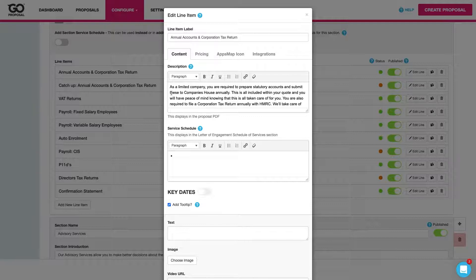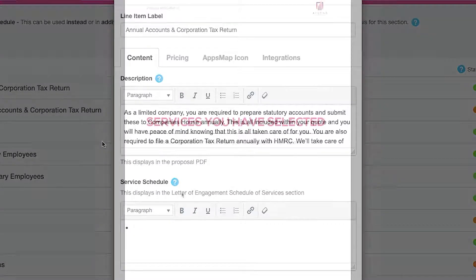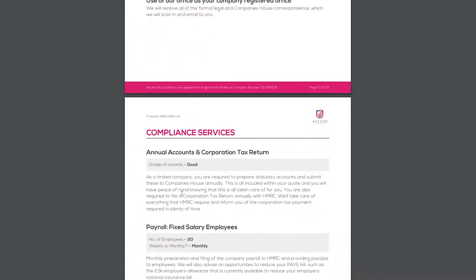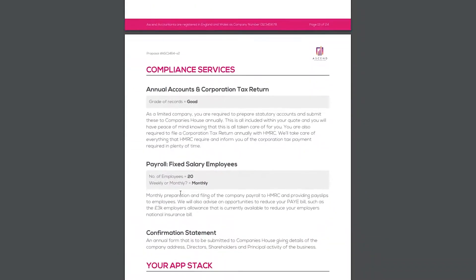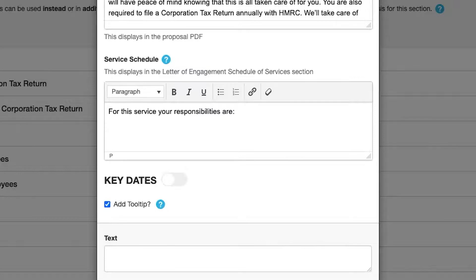Firstly we've got our description and our service schedule. The description is going to pull through to the proposal PDF. We can see in services selected that we've got our description pulling through here. For service schedule content we can add any responsibilities, terms and conditions or any other content that we want to pull through into the letter of engagement.